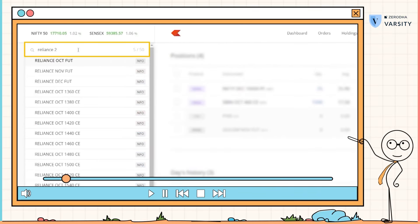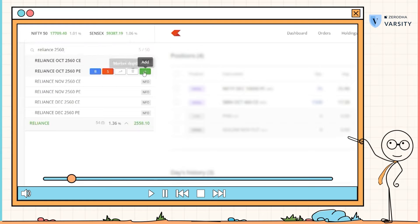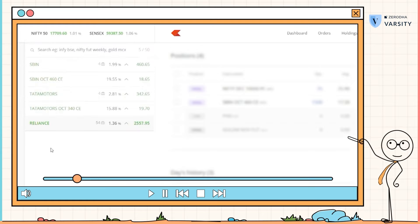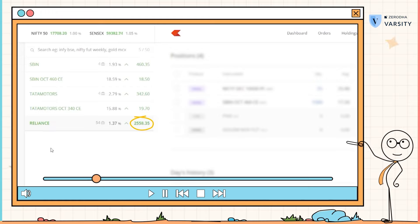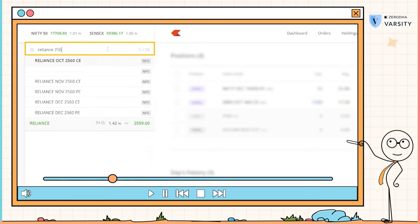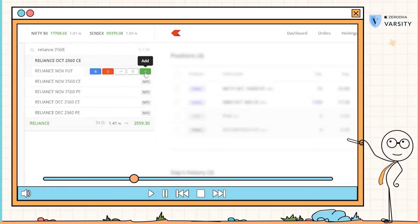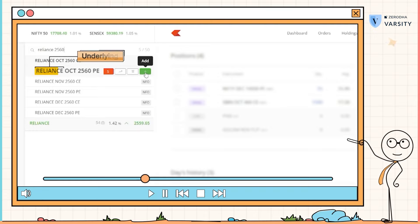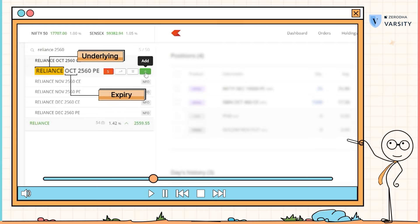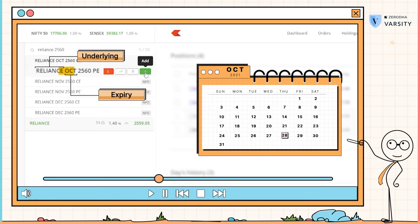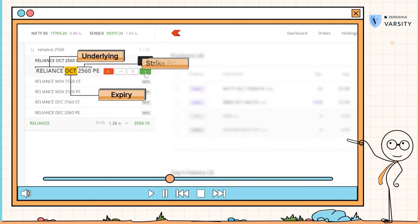As you can see, Reliance is trading roughly at 2560 rupees per share. I will load a put option on Reliance with a strike price of 2560. Take a minute to go through the details here. The underlying here is Reliance. The expiry of this particular options contract is in October — that's the last Thursday of October. The strike price here is 2560.